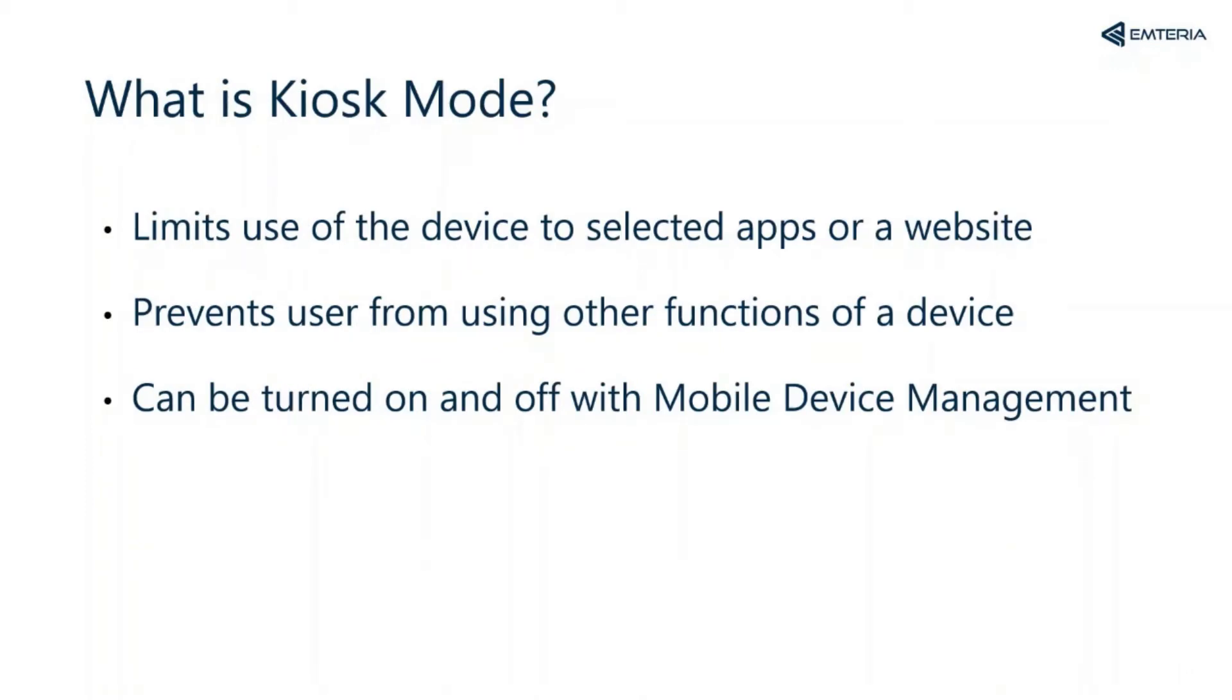You can also turn it on and off remotely with our mobile device management. As an Android developer, you are able to configure the kiosk mode instead of developing it yourself, which makes the product development much faster and easier.